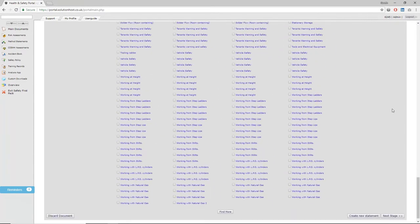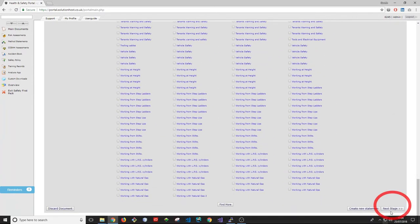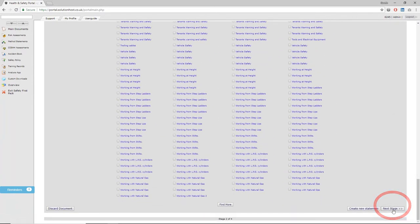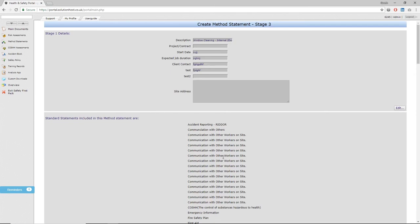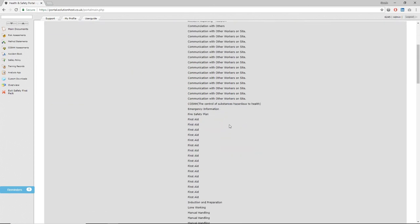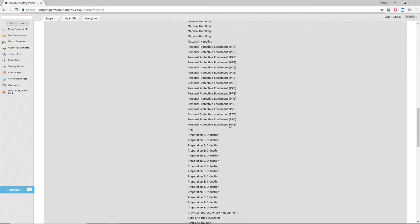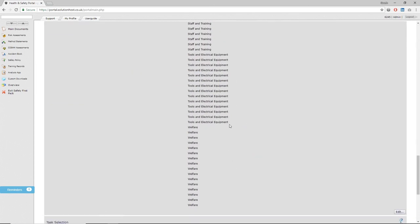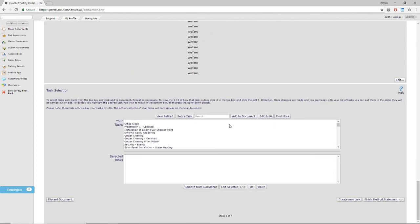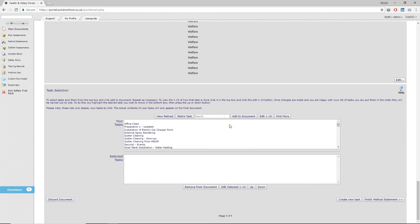Hit next stage and the next thing that comes up is stage three of method statements. In here, you'll see a list of tasks that we've pre-built into the system that best represent the way you do your work as a business. These are easily selectable or editable depending on whether you need to change them, and can be added by clicking on them, highlighting them, and clicking 'add to selected tasks.'